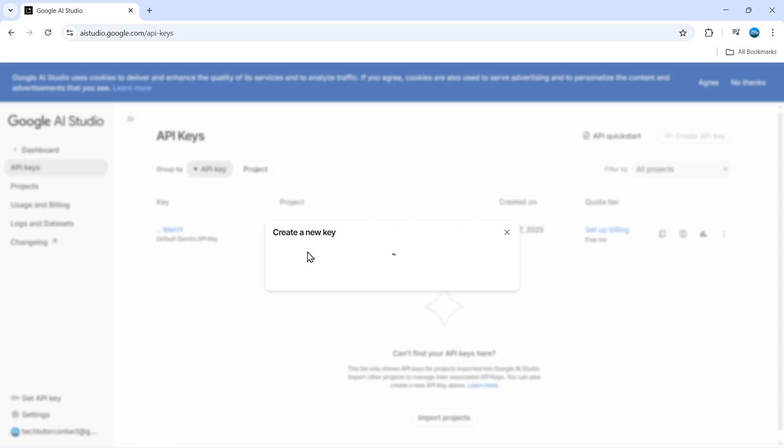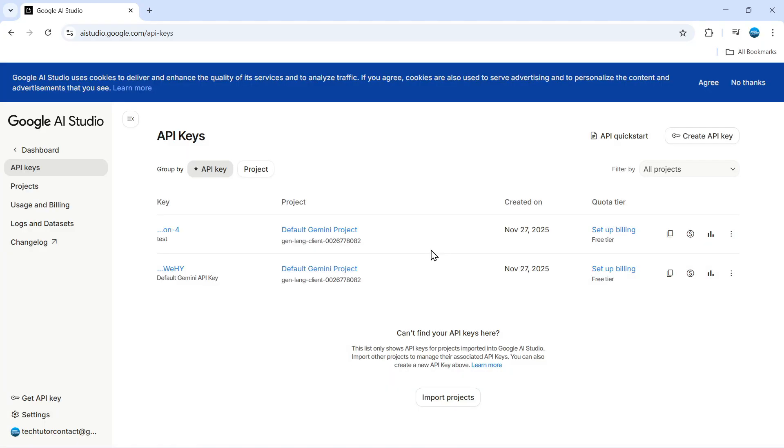So as you can see that's going to go through and start creating our key. It's just going to take a minute or two to do this and once that's done you're going to see it come up on the screen here.